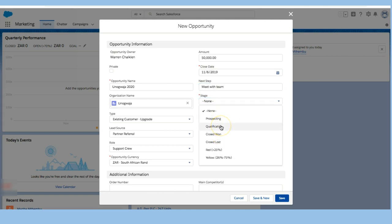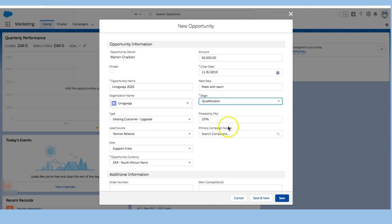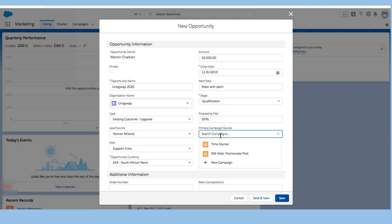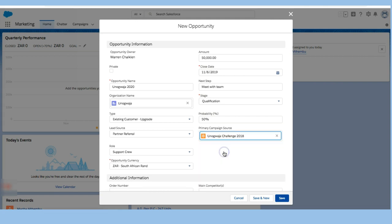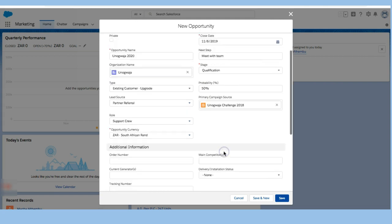We've already qualified them but I'm going to put them right in here. We've qualified this. The probability I'm going to say is about 50%. We're going to reach that and this is part of Unogwaja challenge 2018.